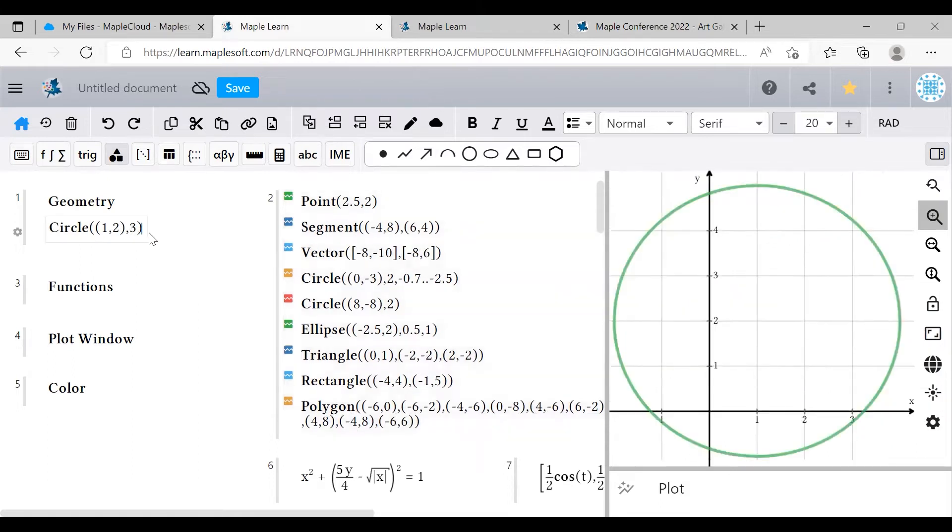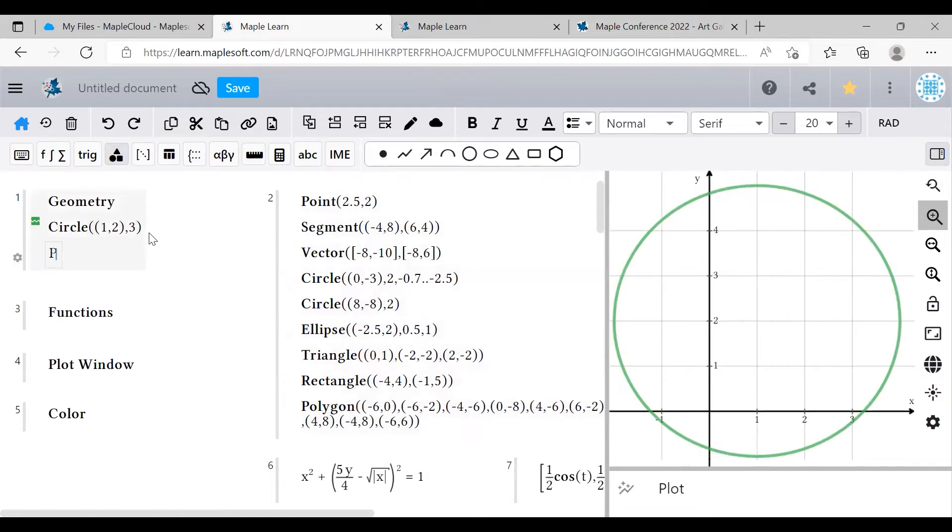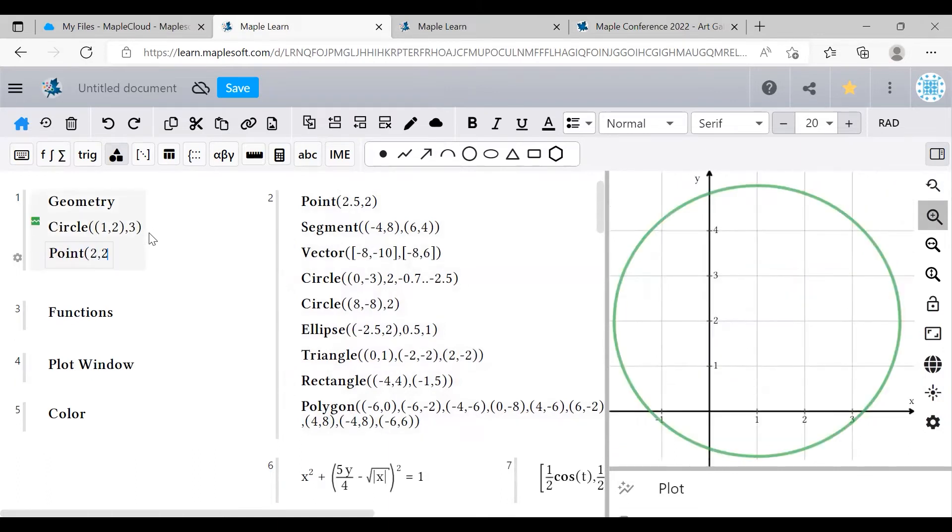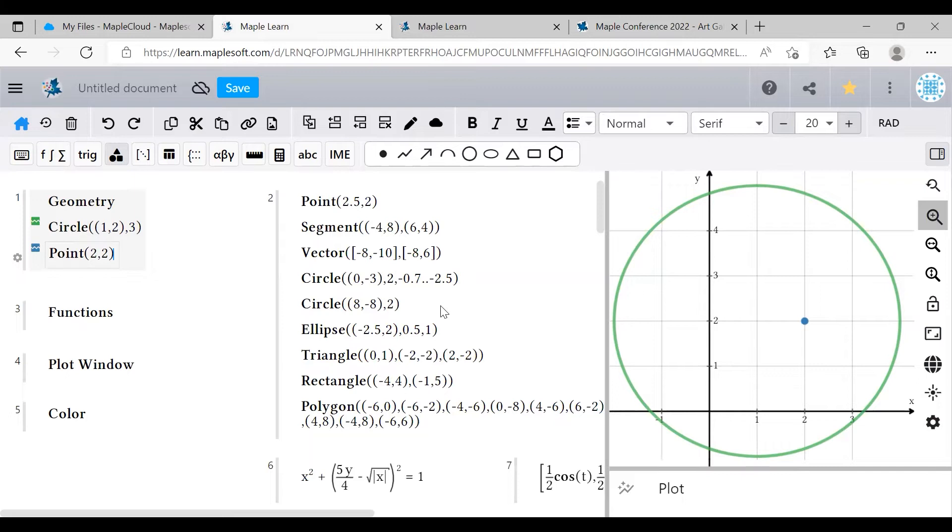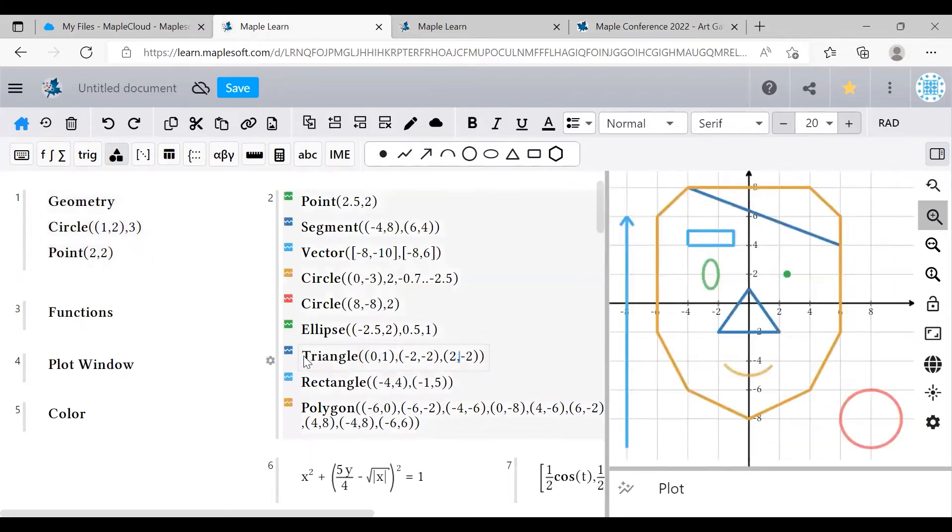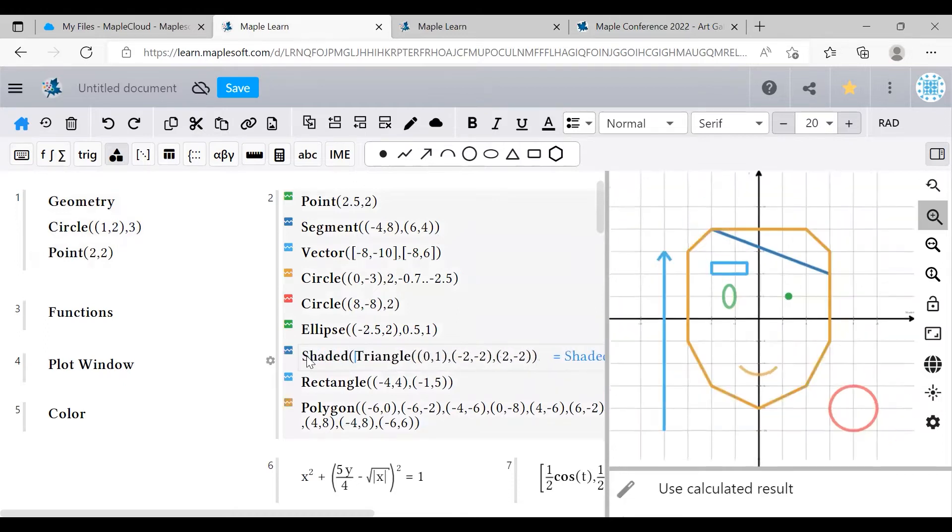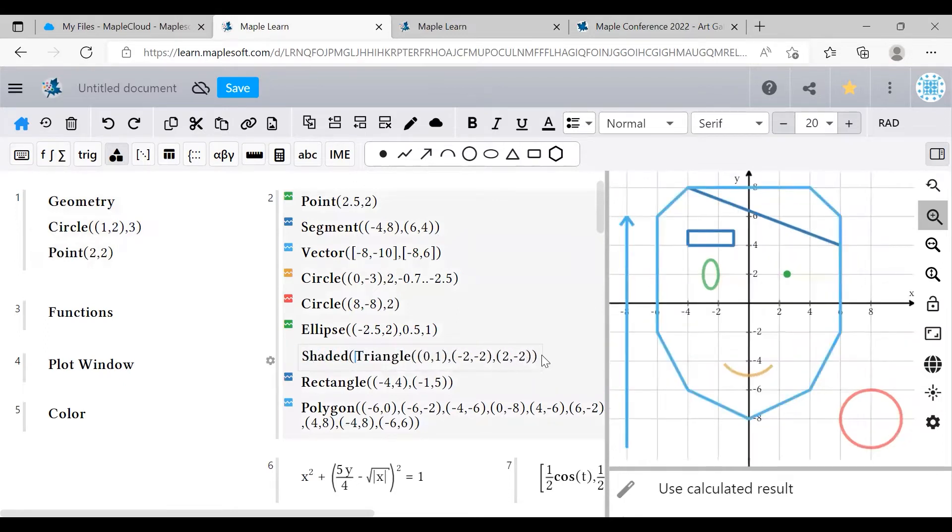Once you're more familiar with MapleLearn, you can also manually type out these commands instead of using the templates in the geometry palette, and they'll work exactly the same. I'm going to cover two additional commands while we're here in the geometry section. You can surround any geometry command with shaded, and it will color in the shape for you.